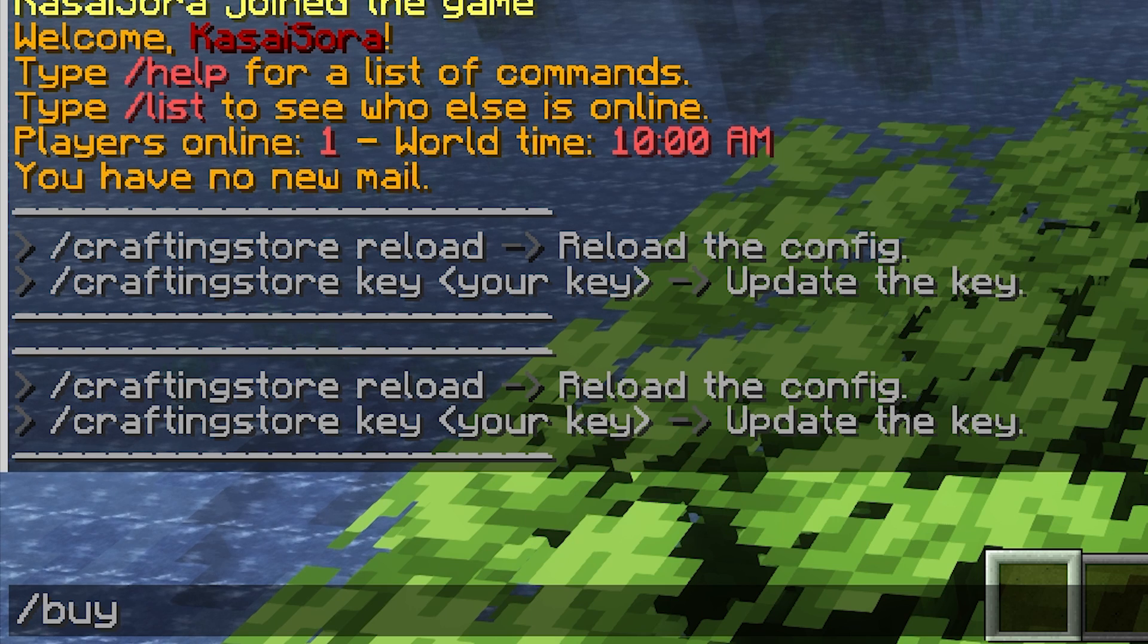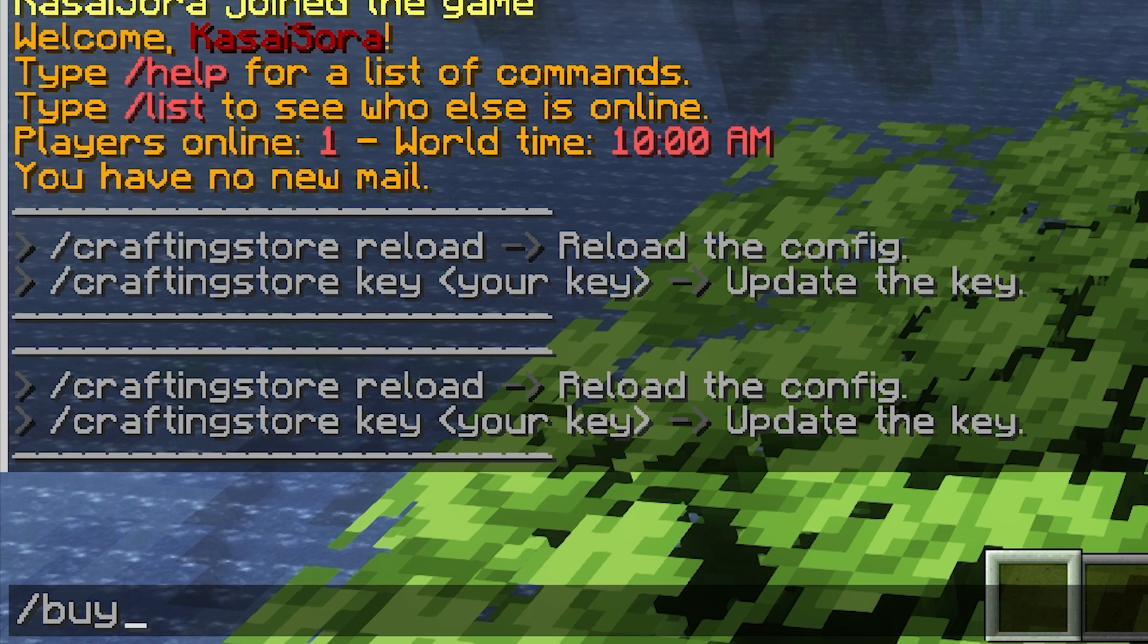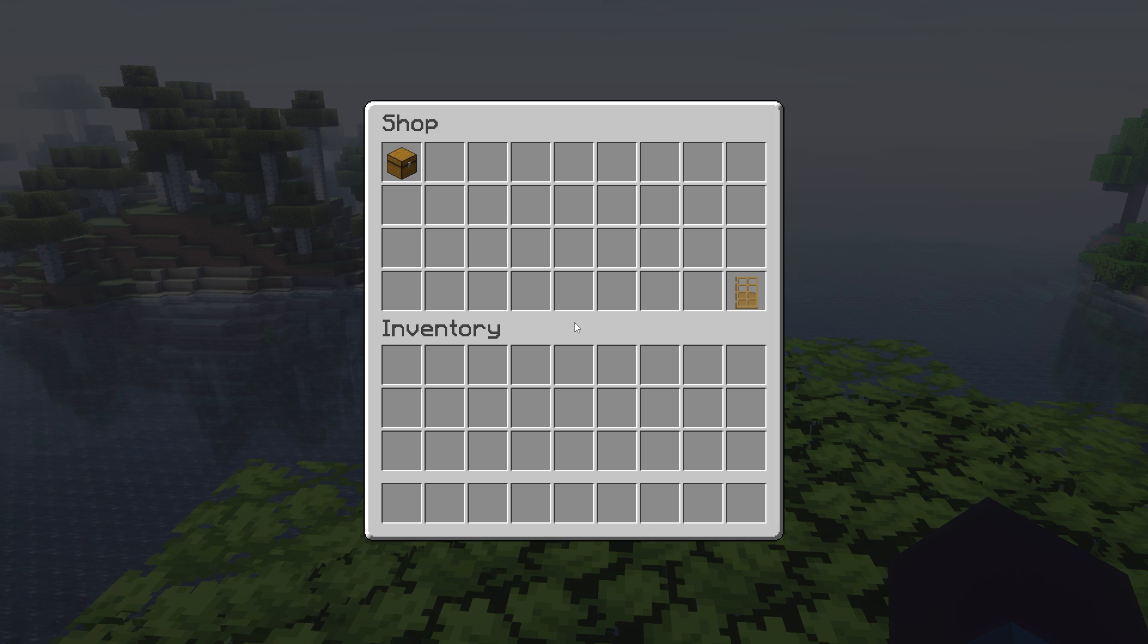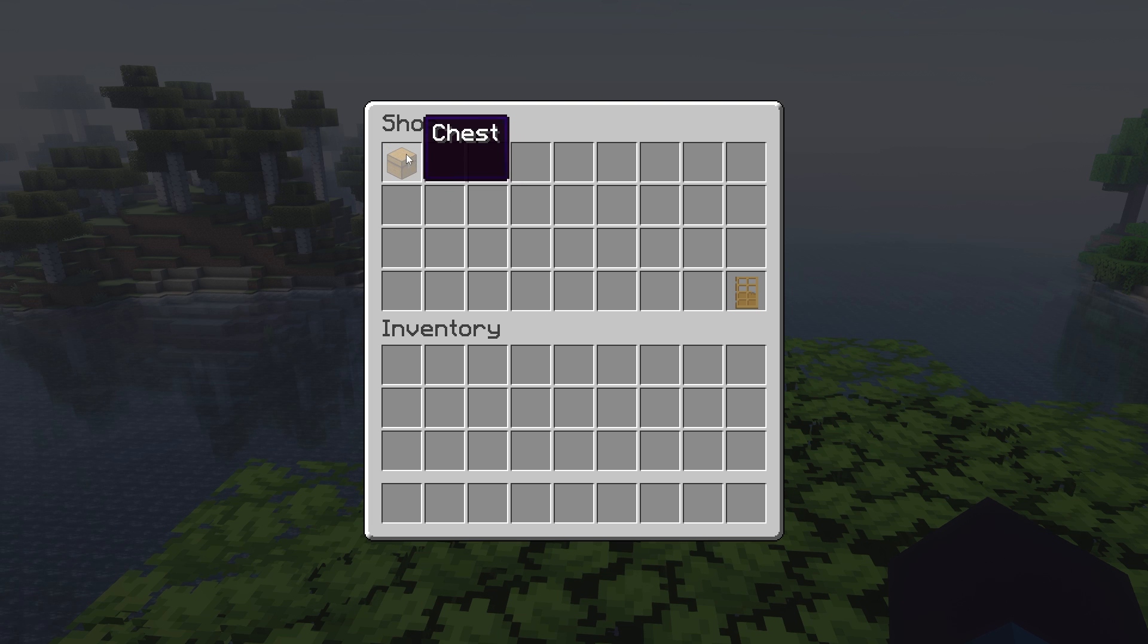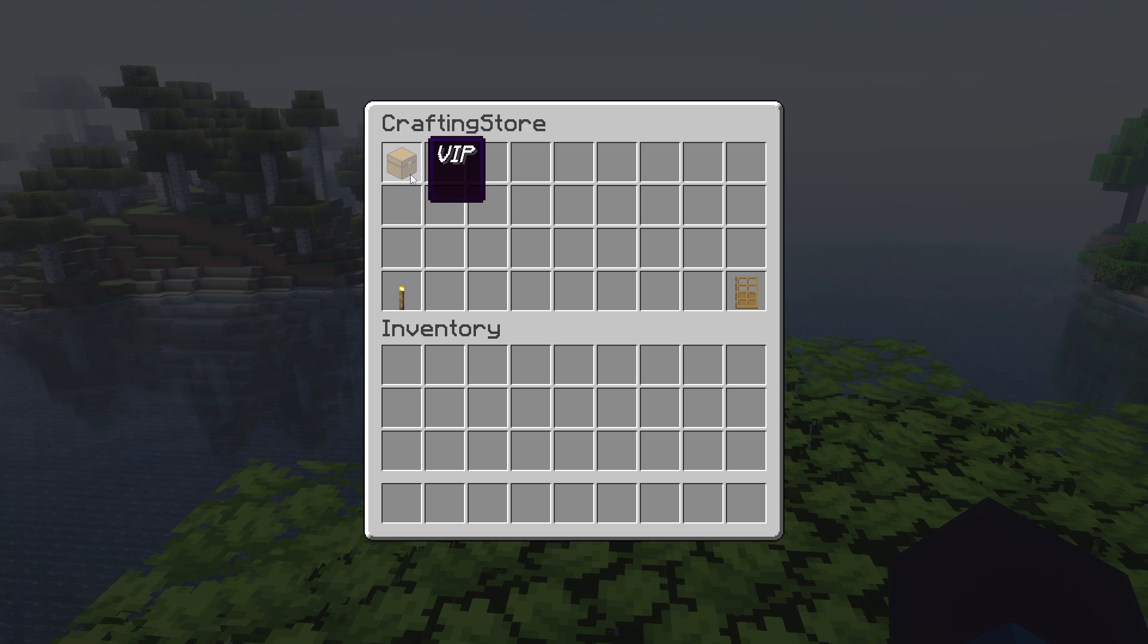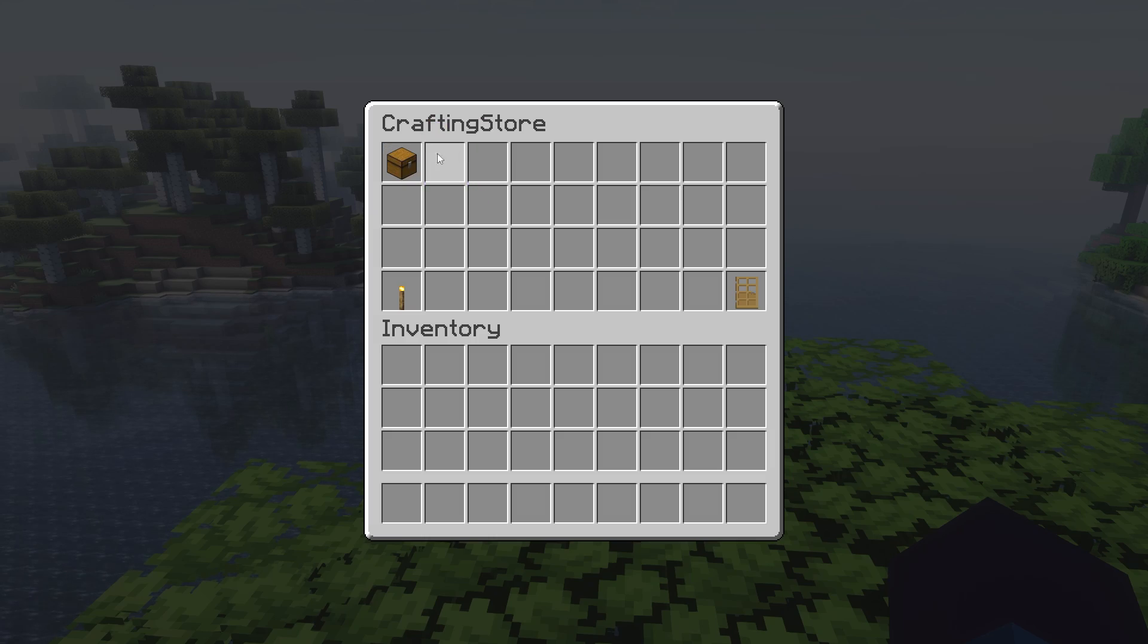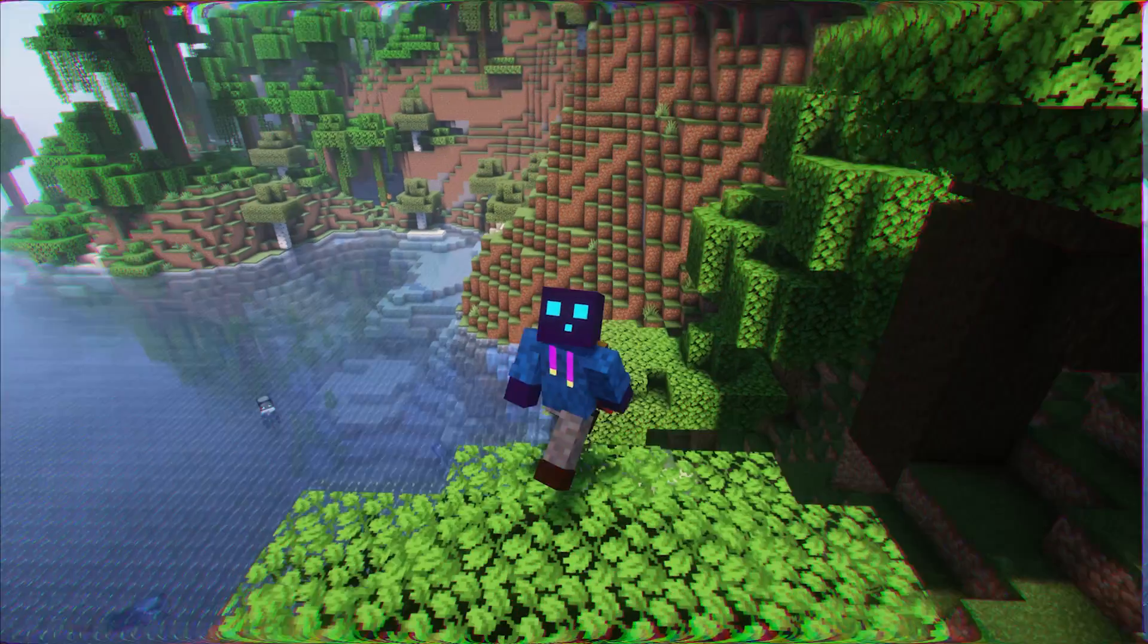When in game I now execute the command slash buy, a CraftingStore menu will open. Over here it will say shop. You will also have a chest - it is just called chest because I didn't configure this correctly. But you could for example have it say ranks over here, and then when you click on there you will see the different ranks that people can purchase. In this case it only has VIP but you can add a whole ton more here.